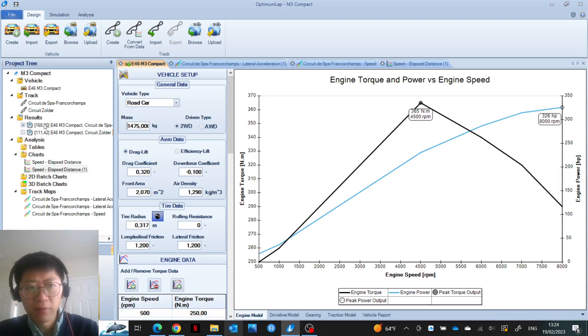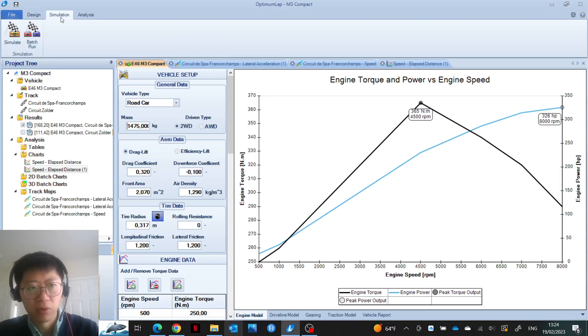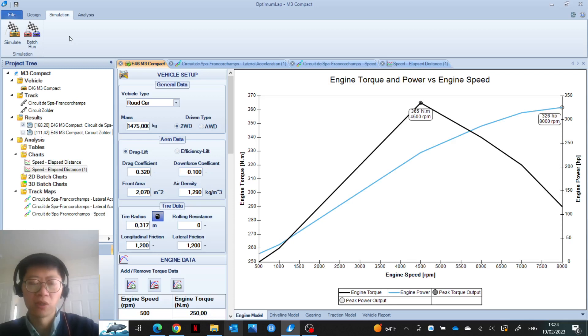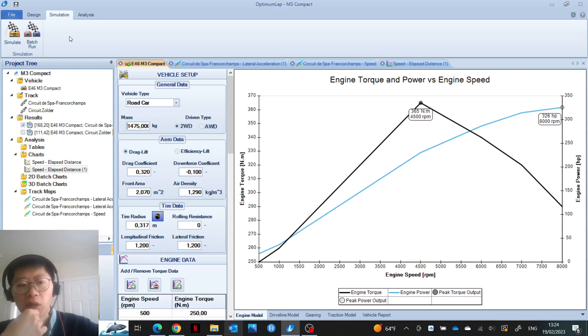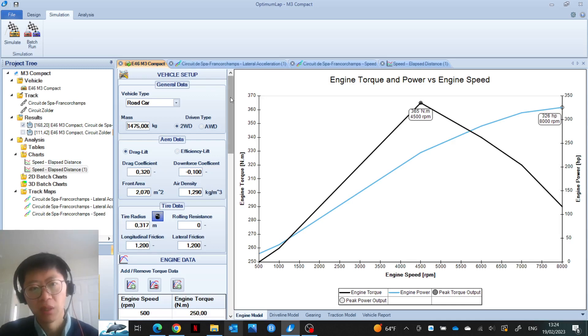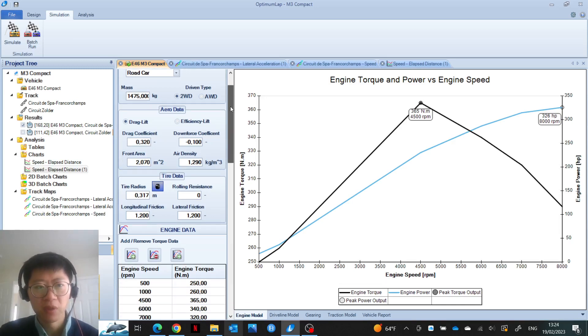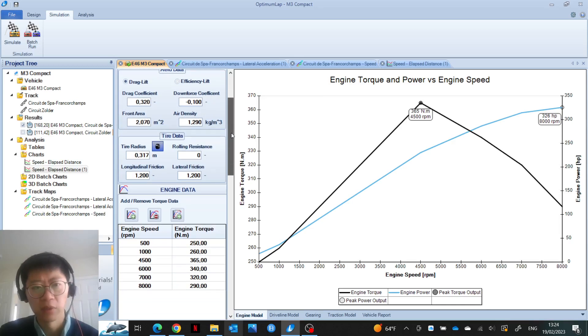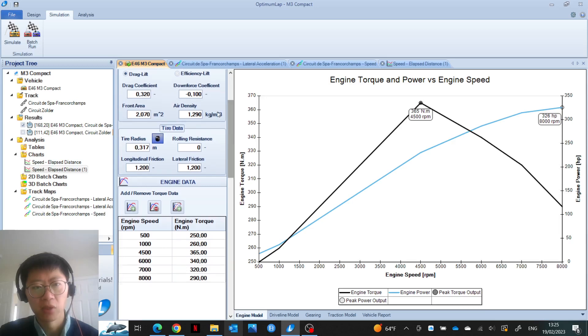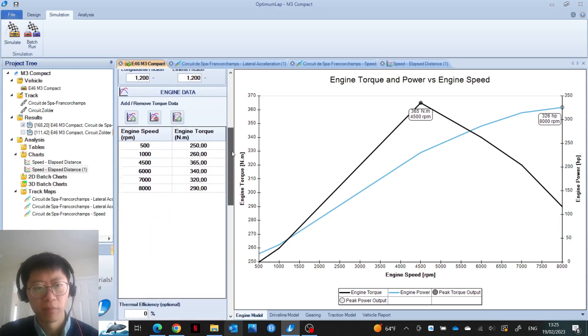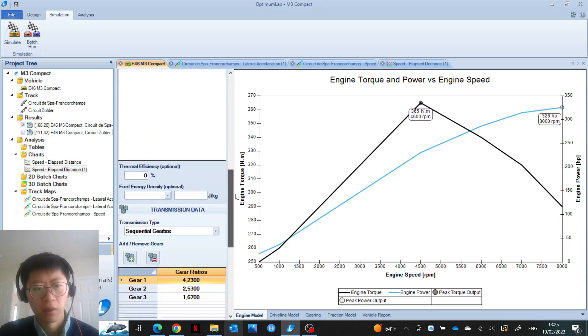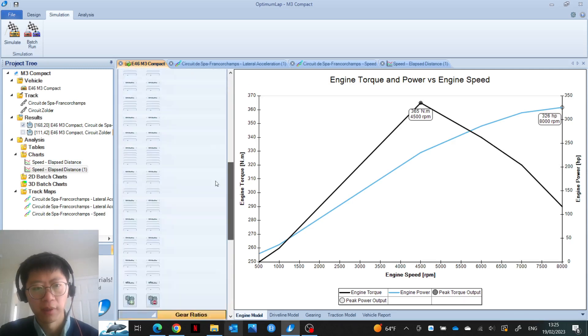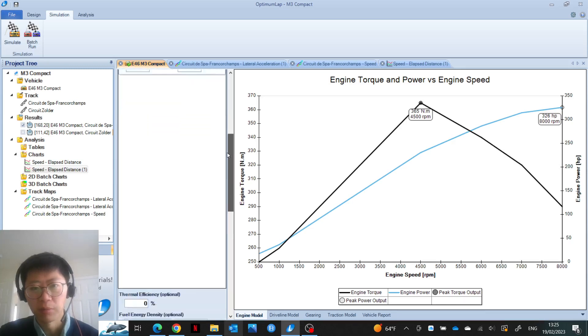I think if you really dig into it, there's a lot of cool things you could do. This was just the first idea. Next time, we could potentially look into the lap time sensitivity to some important performance attributes of the vehicle, such as the mass, downforce, power, and grip.